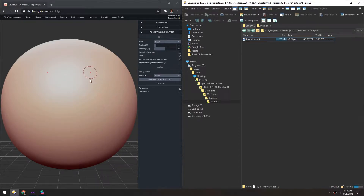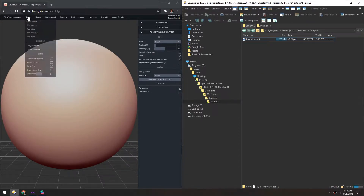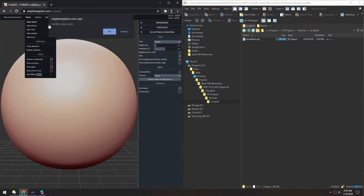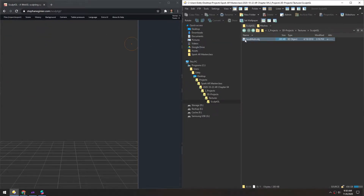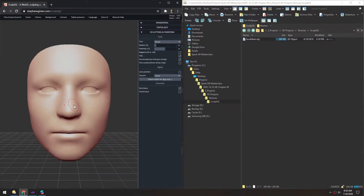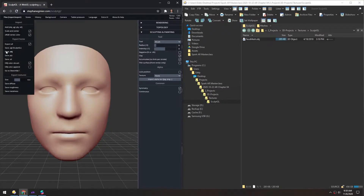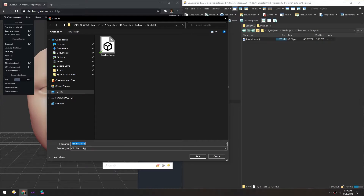Let's sculpt some high-res details on a mesh and then bake down the normals. I'm going to clear this scene, and in the Files menu, make sure Scale and Center is checked. Then I'll bring in this face mesh. To make sure all the scales for this mesh and the high-res mesh are the same, I'm going to export this and call it Face Low.